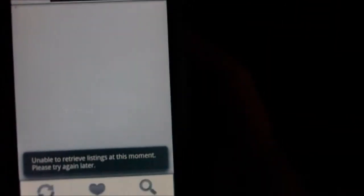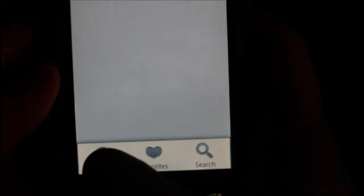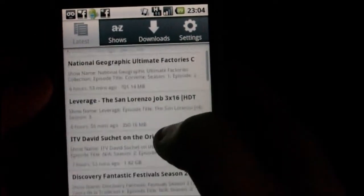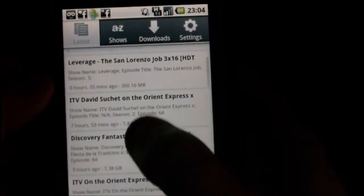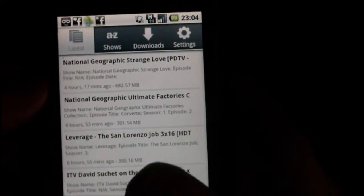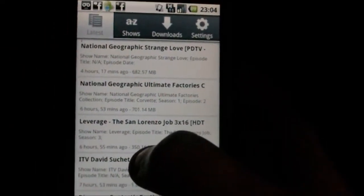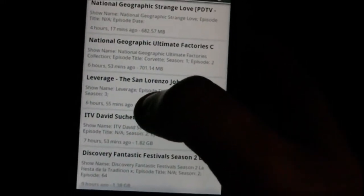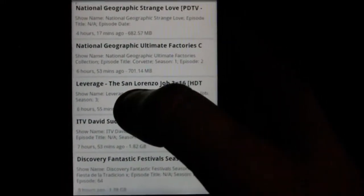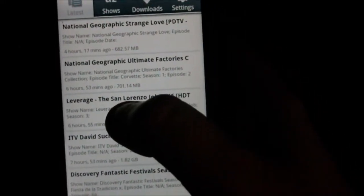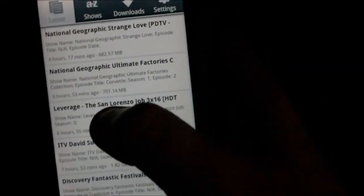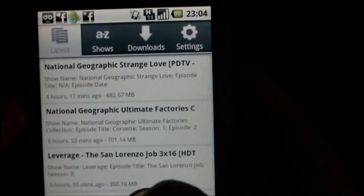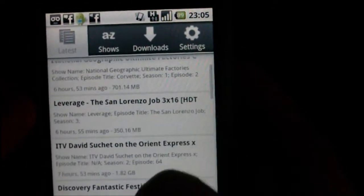This application actually uses a torrent list from the site EZTV. If you don't know about that, I'll leave a link in the description so you can have a look at it. So what it basically is, is torrents for TV shows.